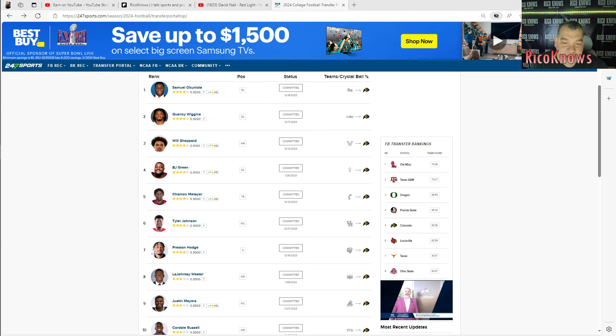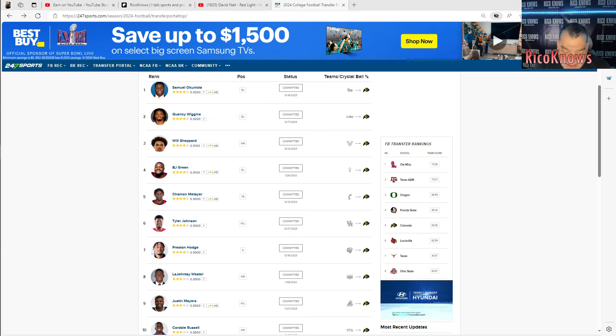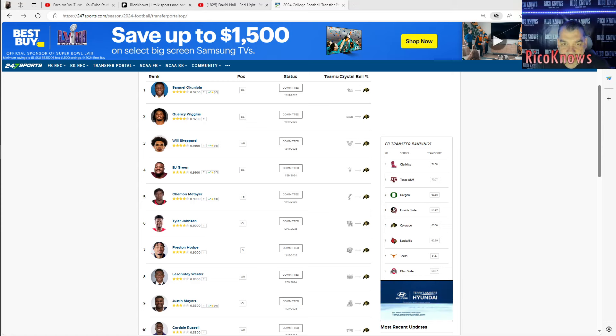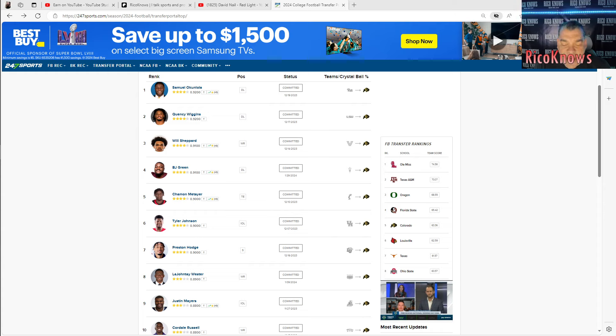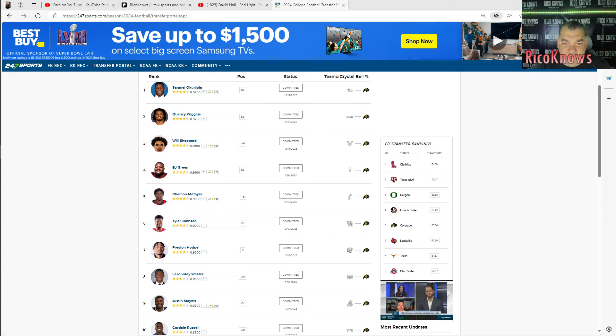And I've been excited about this transfer portal class. I've assessed it at length. If you guys don't know who I am and what I do, I assess 133 FBS level teams. I'm not a Colorado homer. I'm not in the pocket like you guys would think of Colorado followers, fans and coaches.